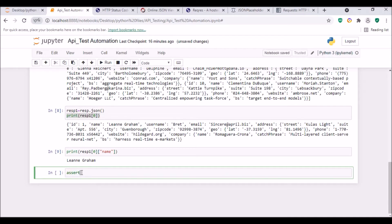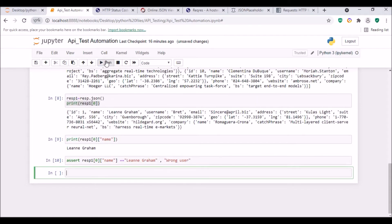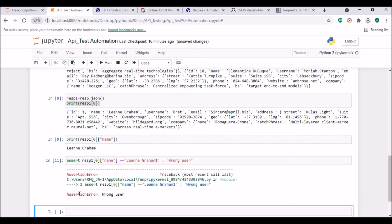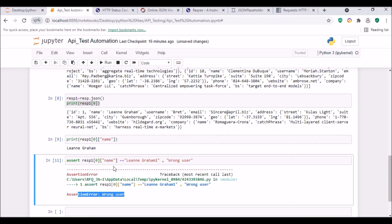To validate that a particular user exists, we use an assert statement: assert resp1[0]['name'] == 'Leanne Graham', 'wrong user'. Since the name is correct and exists, nothing is printed — the assertion passes. If I change the index to 1, it raises an AssertionError saying 'wrong user'. This is how you can use assert to validate whether a particular user exists or not.